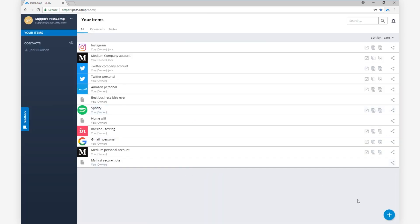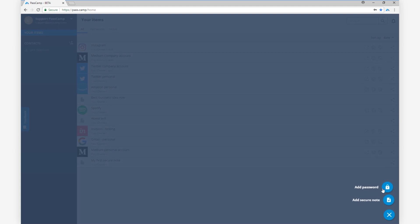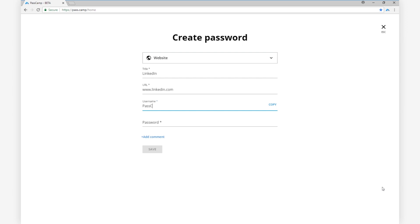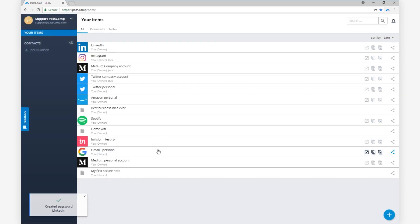To add a new item, simply click the button in the bottom right part of the screen. Then add the title, website address, username, password, and hit Save.